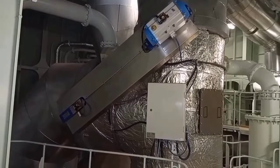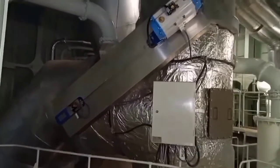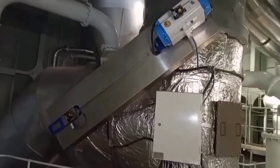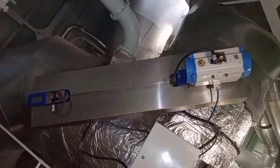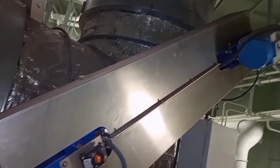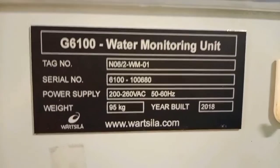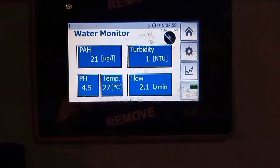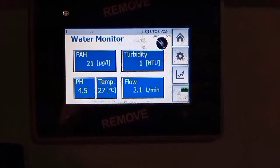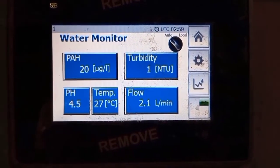This is the changeover valve of the scrubber and exhaust pipe. This is the water monitoring unit going to the discharge pipe, and these are the readings of the water monitoring unit.